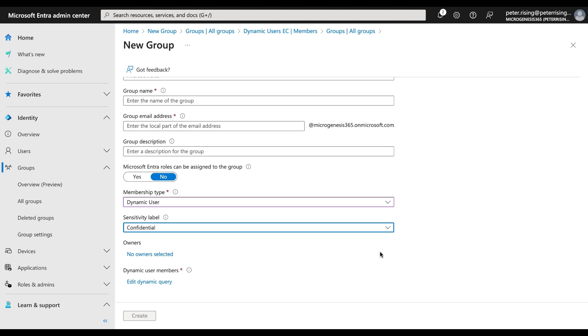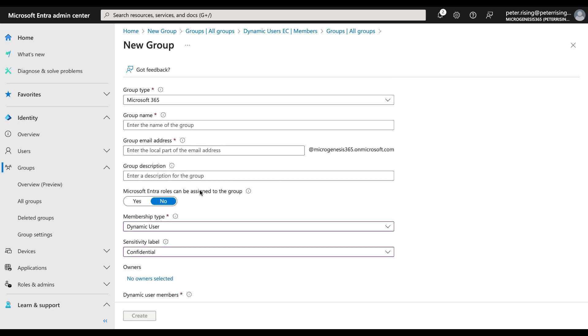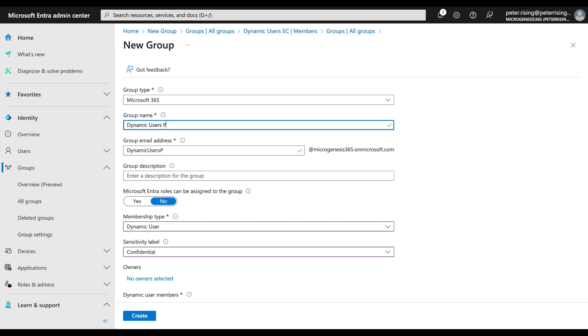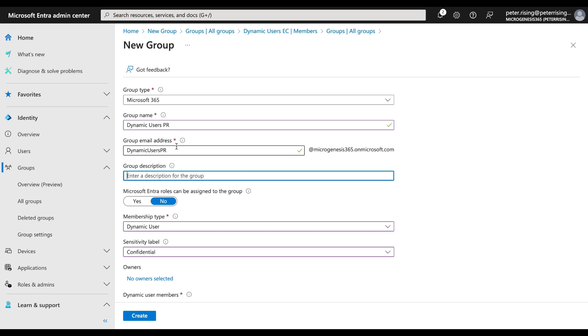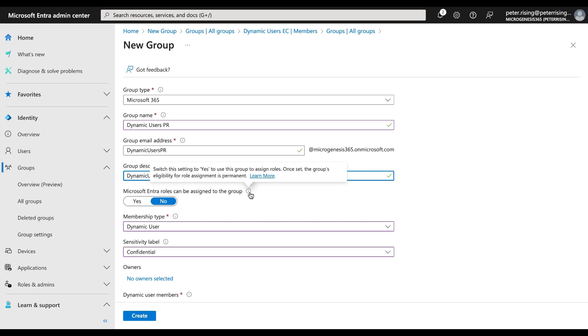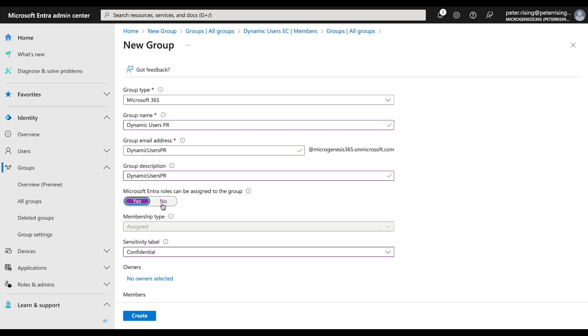So all good. It would actually help if I went ahead and created a name for the group. What I will do is I will call this Dynamic Users PR in this case. I'm deliberately doing that because I happen to know I have that same group name in this other tenant as a security group and I can't get rid of it easily, so we'll just make it slightly different. I'll give it a description as well. Microsoft Entra roles can be assigned to the group? No. If you say that, it changes the membership type, so be wary of that.